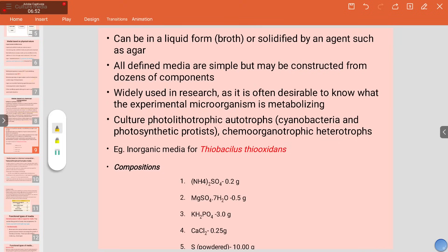Defined or complex media can be in liquid form or solidified — for solidified media you need to add agar. All defined media are simple but may be constructed from dozens of components. They are widely used in research, as it is often desirable to know what the experimental microorganism is metabolizing. Examples include photolithotropic autotrophs like cyanobacteria and photosynthetic protists, and chemoorganotrophic heterotrophs. Thiobacillus thiooxidans reduces sulfur and iron; thiosulfate bacillus oxidizes sulfur. These use specifically defined inorganic media.